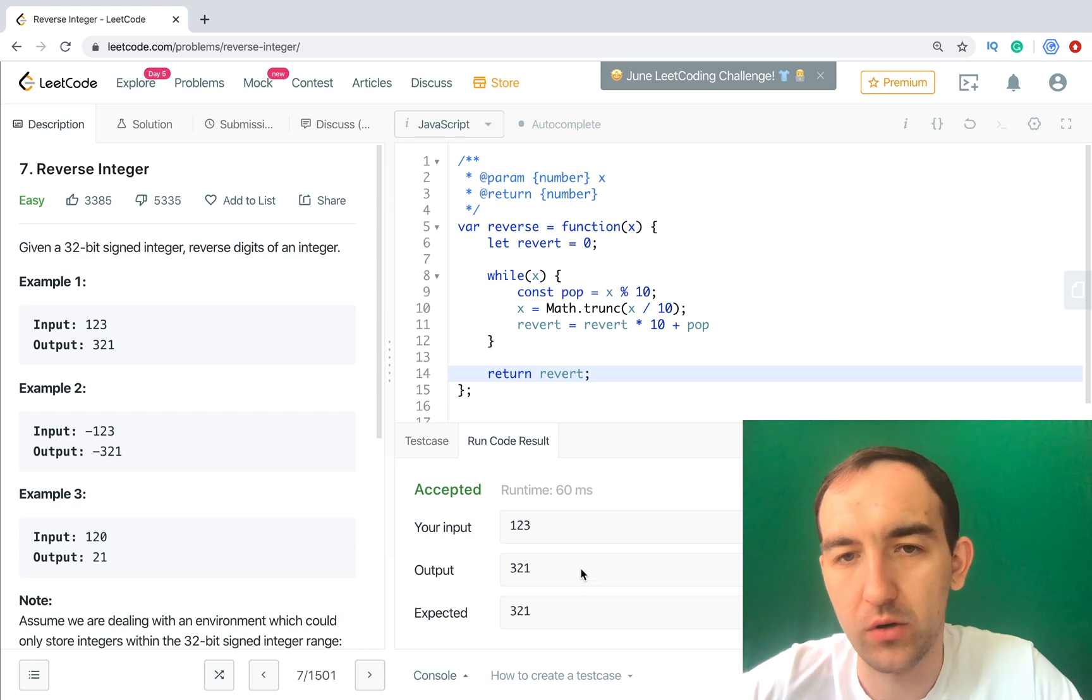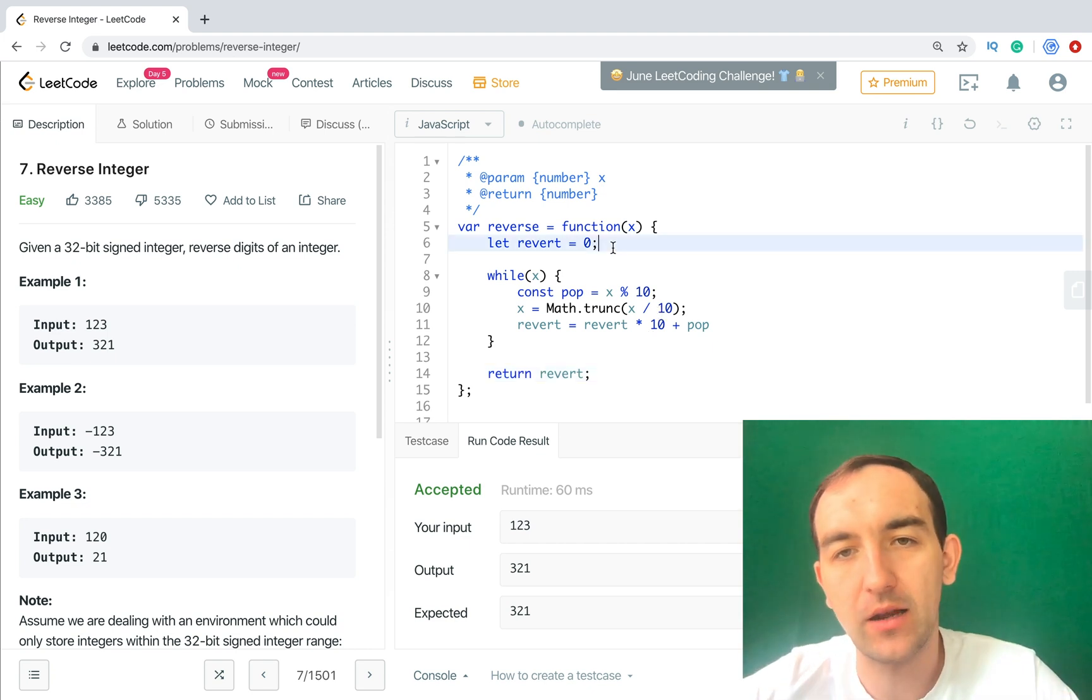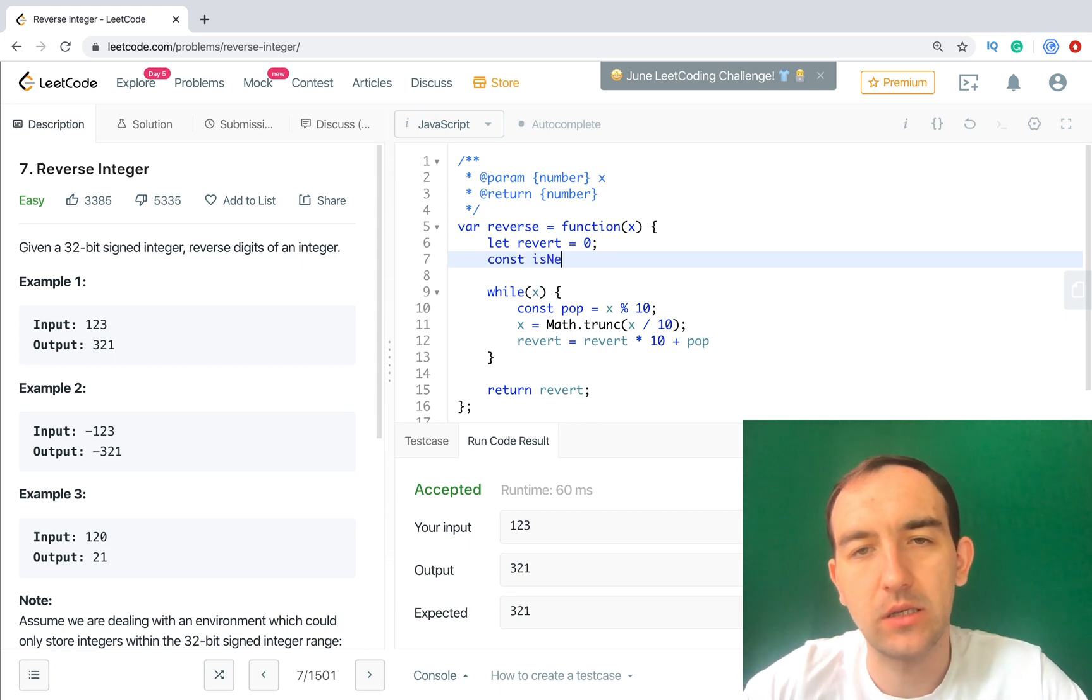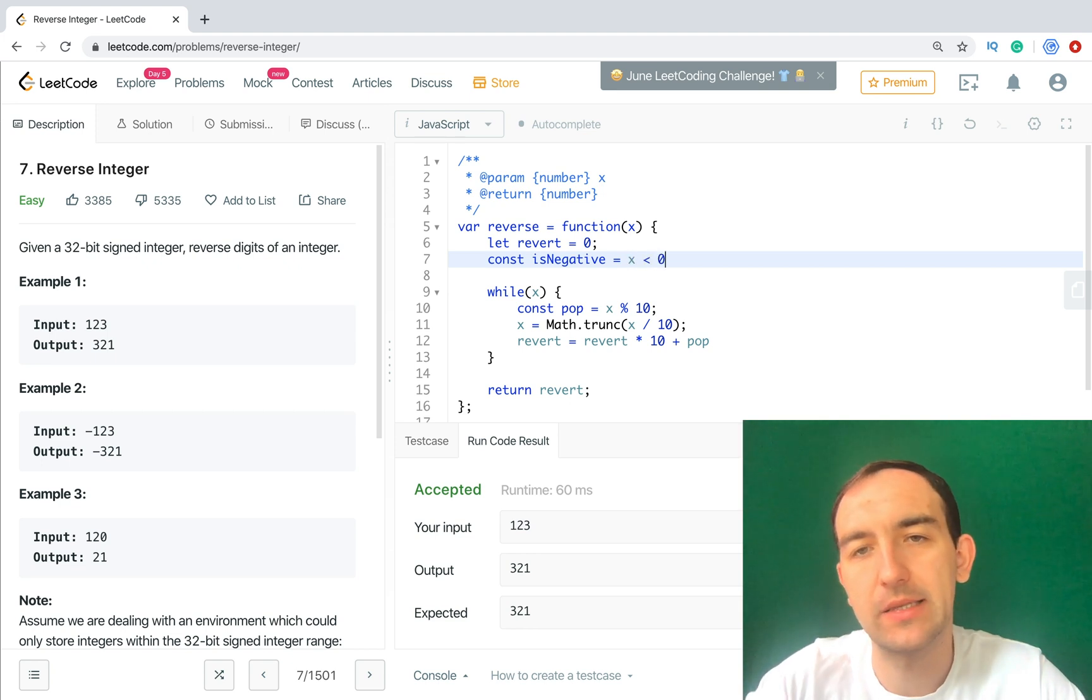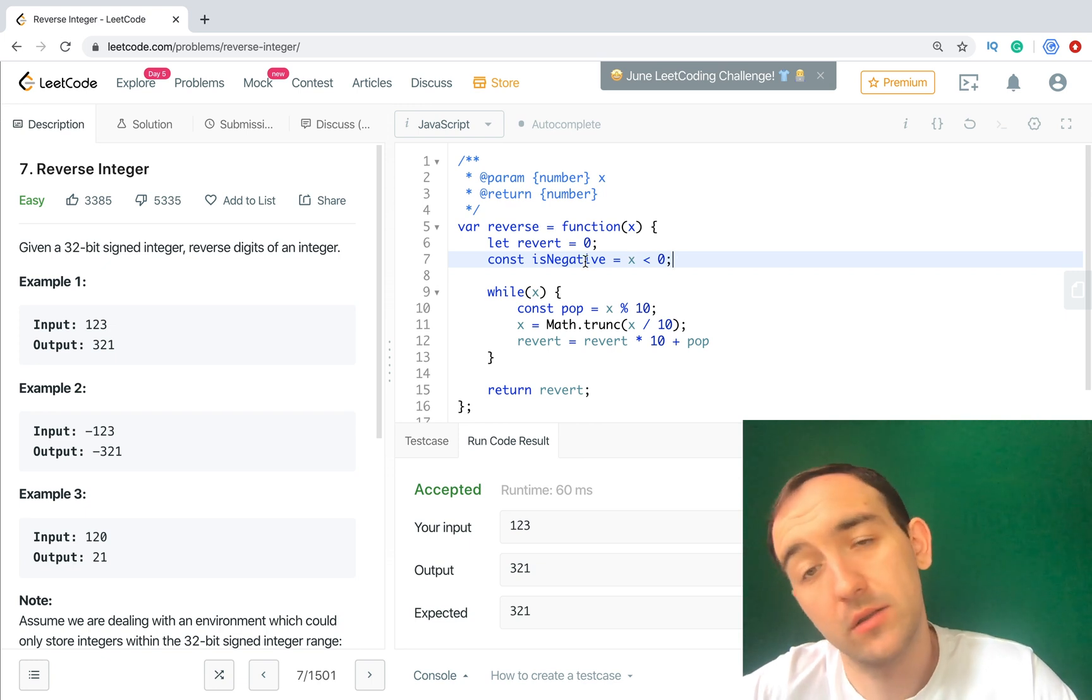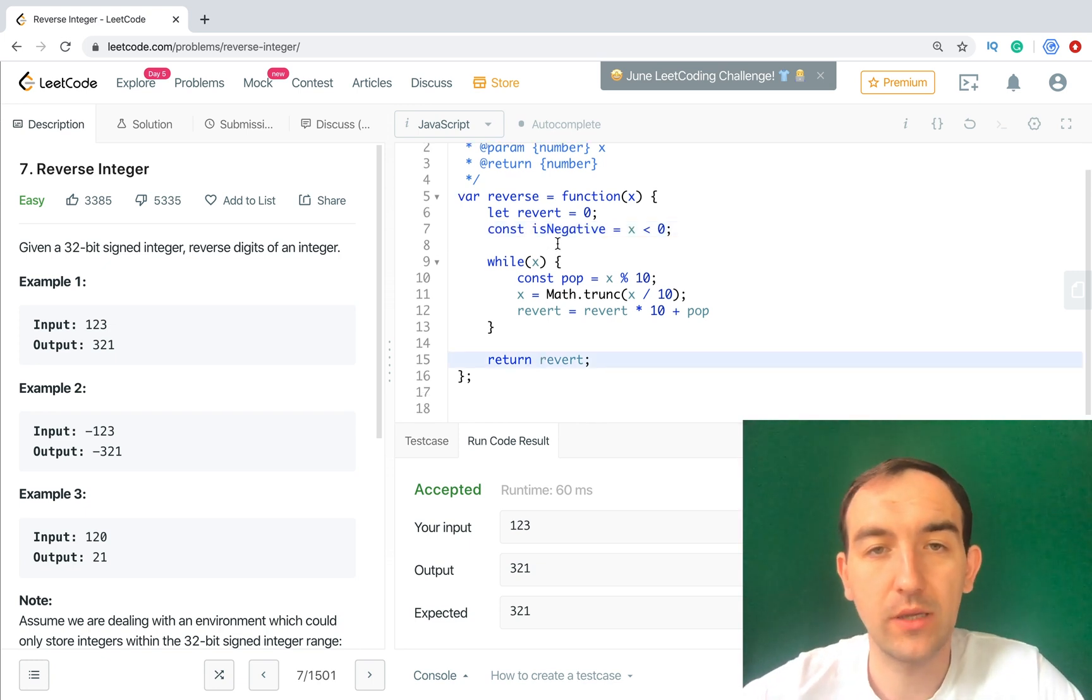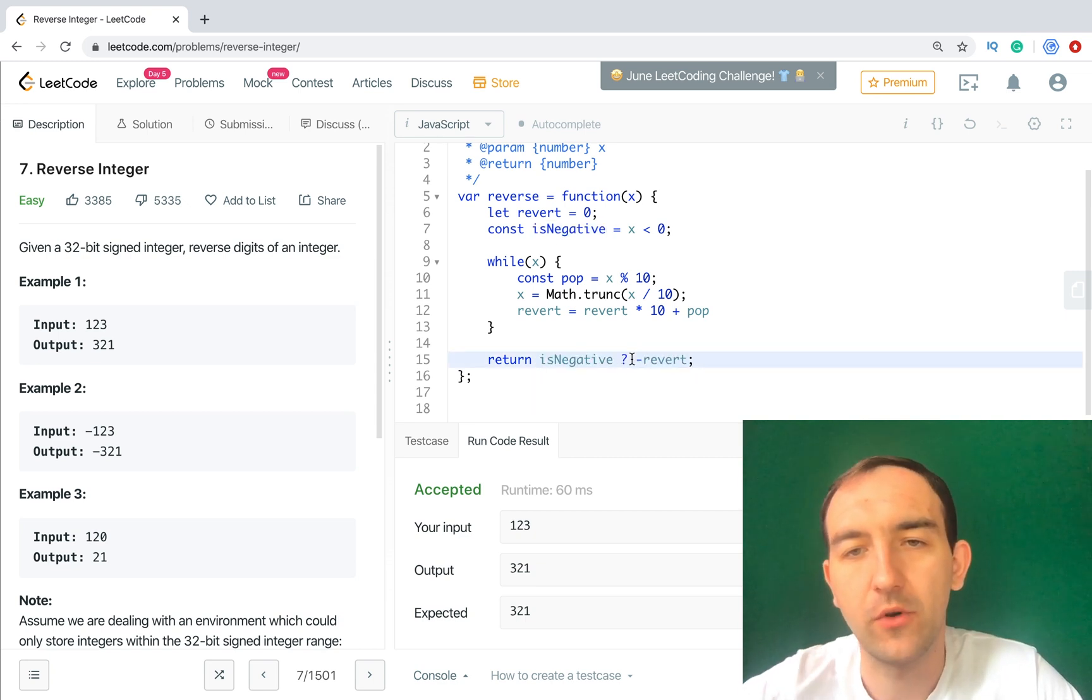So it works, but we need to cover all corner cases. The first one is negative number is negative or not. So const isNegative, let's save it, and we just save x less than zero. So we will know it will be a boolean result and we will get negative or not. The same approach - if it's negative we need to return minus reward.